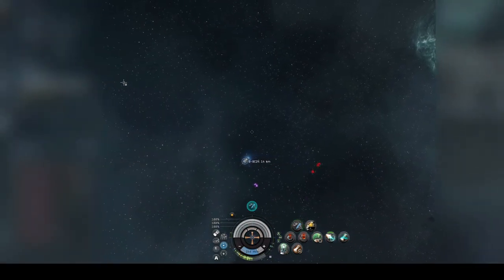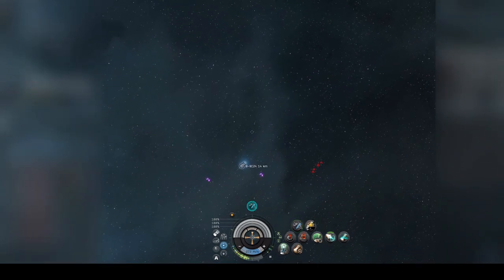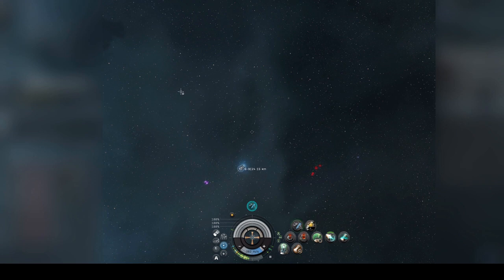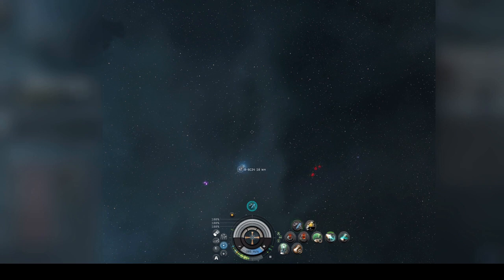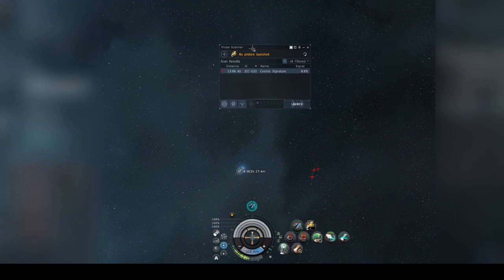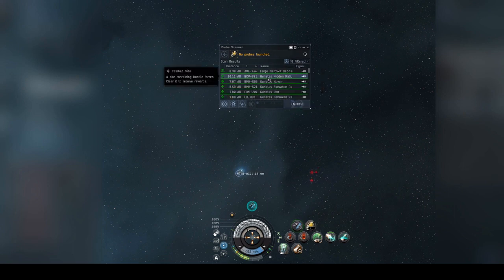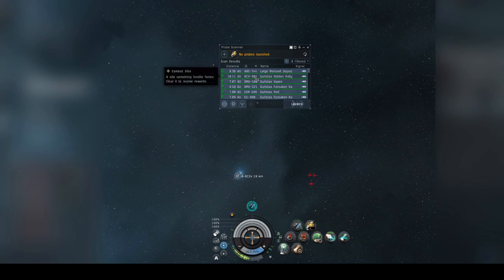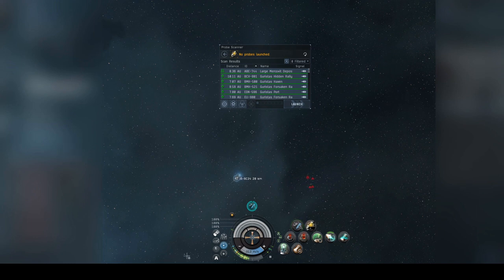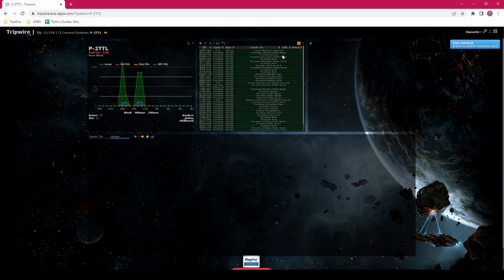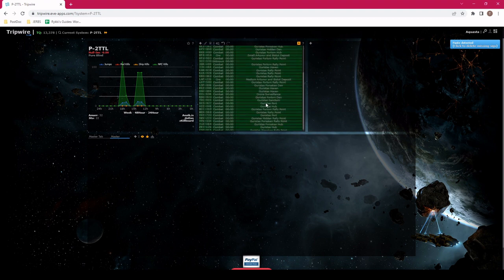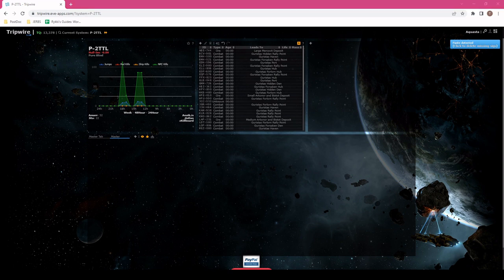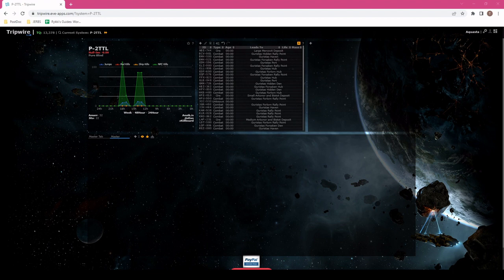While we start to look for this JCC tech, this is a wormhole in the system. Now it's time to start showing the powers of Tripwire. We go to our probe scanning window. Click anywhere inside the window. Control-A to select everything. Control-C. Now we can go to Tripwire, click anywhere inside Tripwire and paste it in. You can see all the combat anomalies, all the ore anomalies, and then your one unknown signature. Let's drop probes and start to look for this JCC signature.